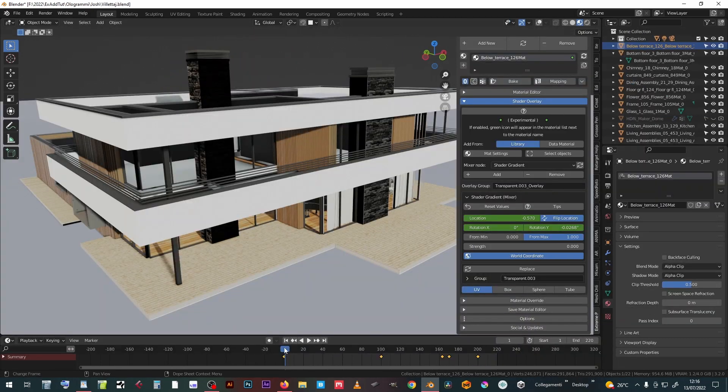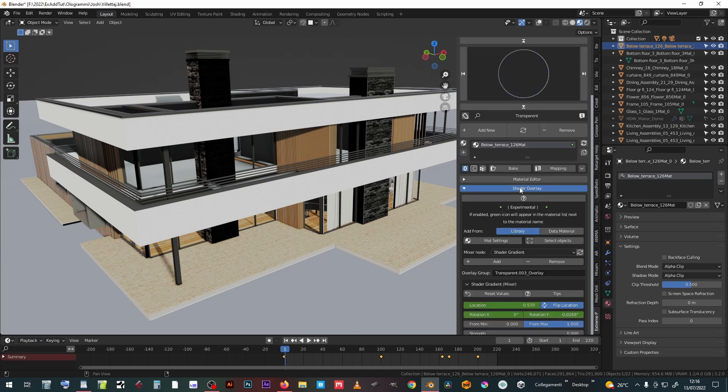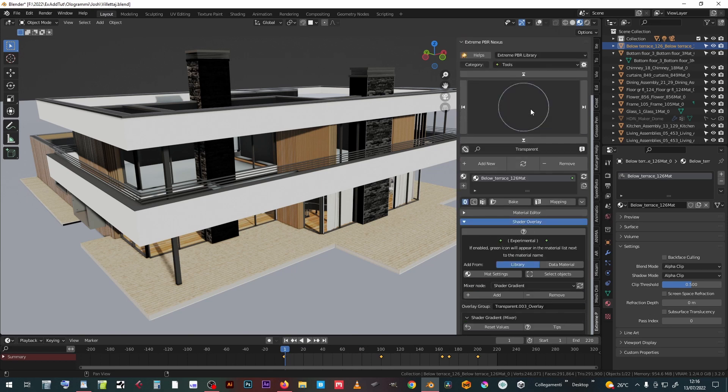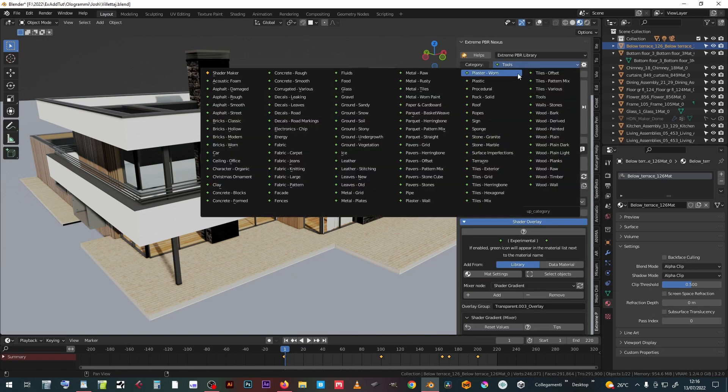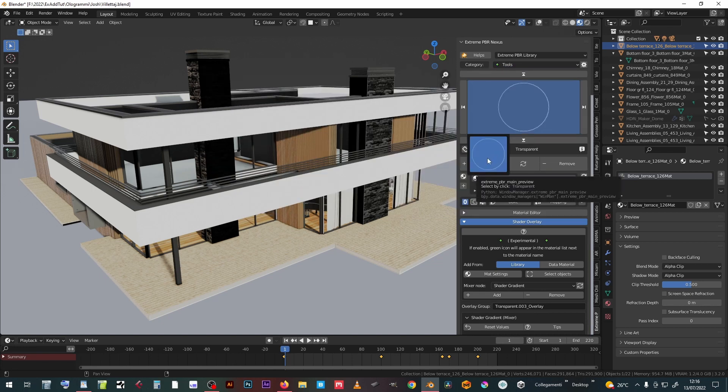The overlay shader can also be useful for architectural visualizations. In this example the shader is the transparent one, which is found in the tools category of extreme PBR.